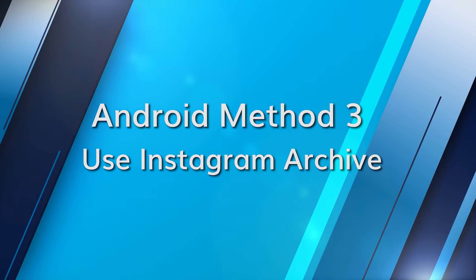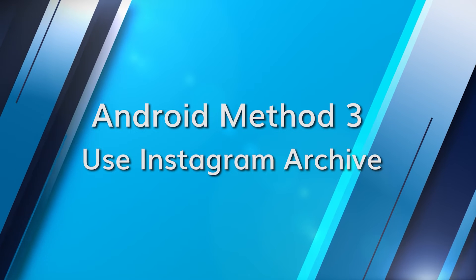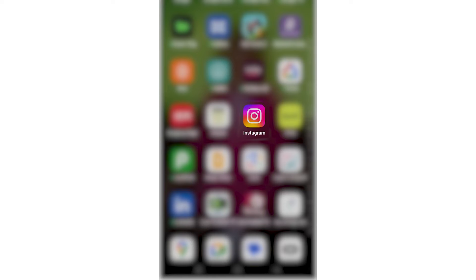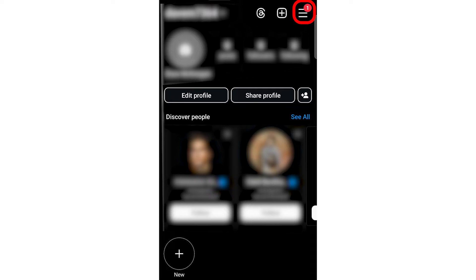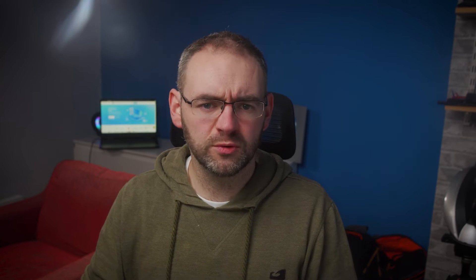Instagram archives can help keep your posts safe, even if you've removed them from your profile feed. Open Instagram, tap on your profile picture, then tap on the menu icon and choose Archive. Here you'll find the pictures, videos, stories and reels that you've hidden there. Press the three dots and then choose Show on Profile — this should return them to your feed.